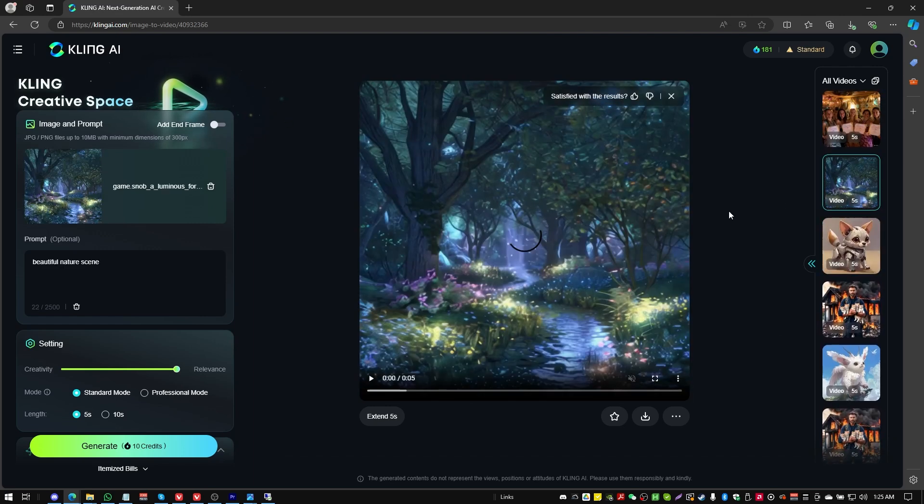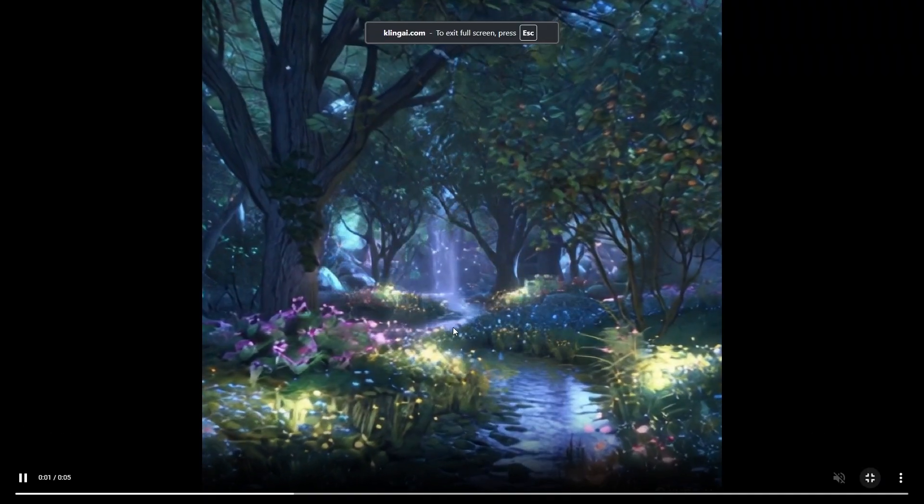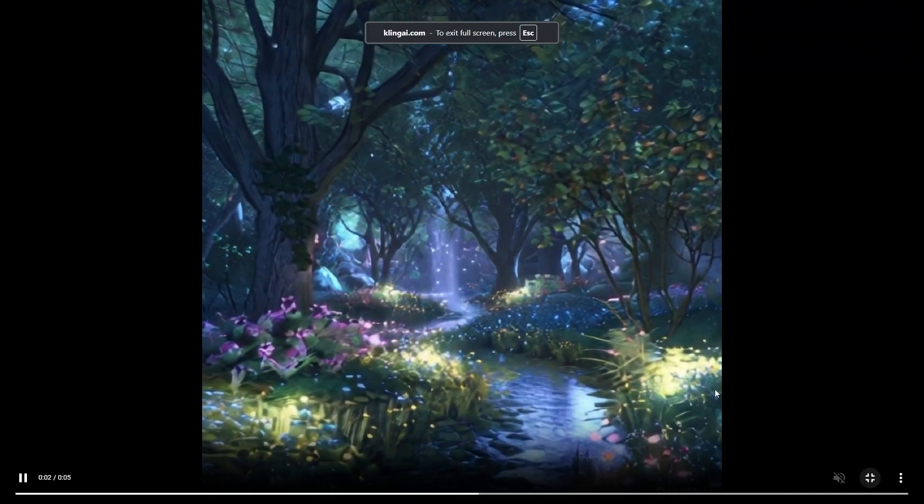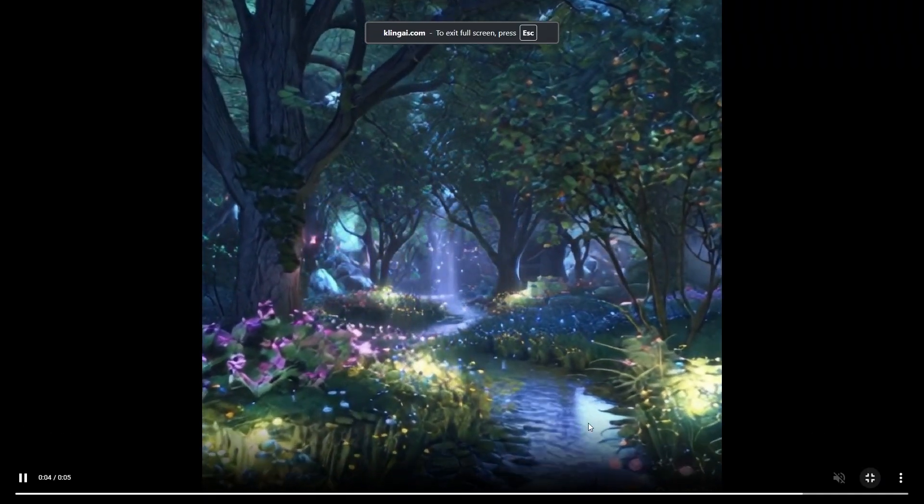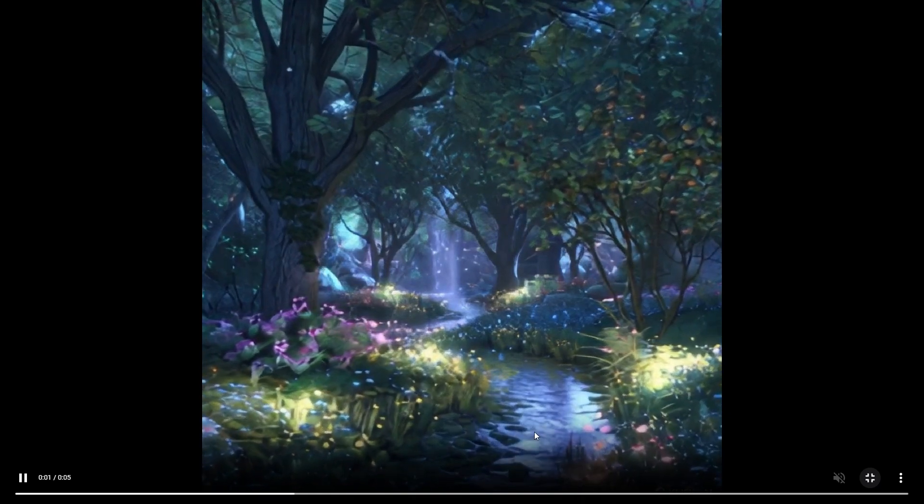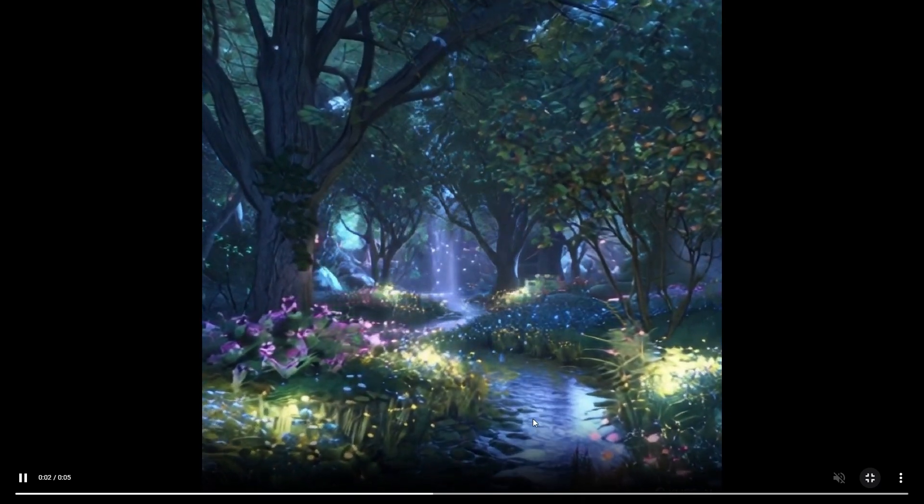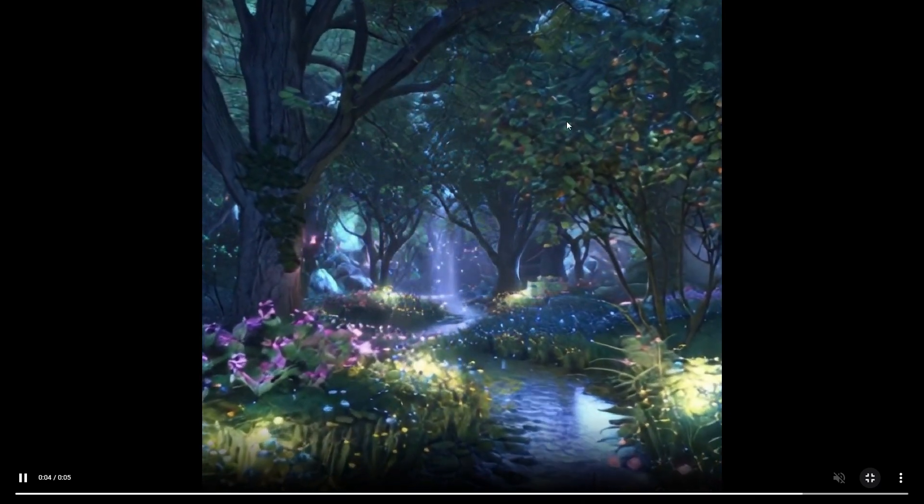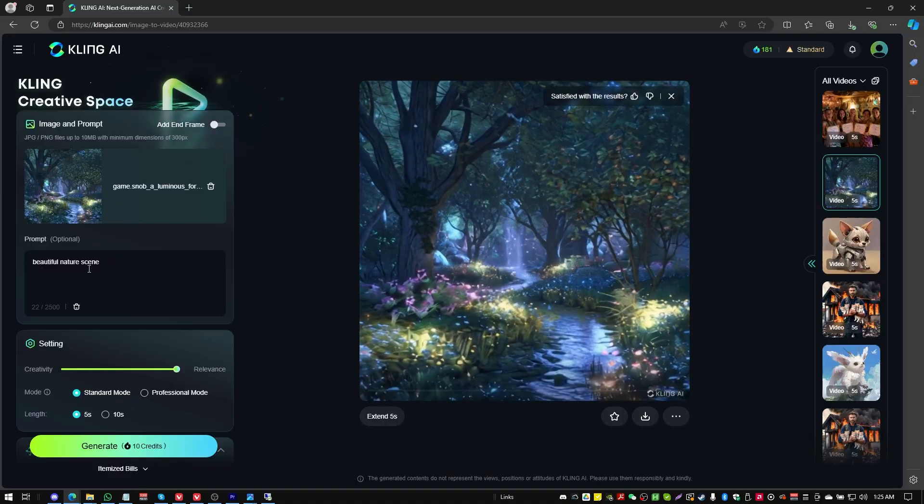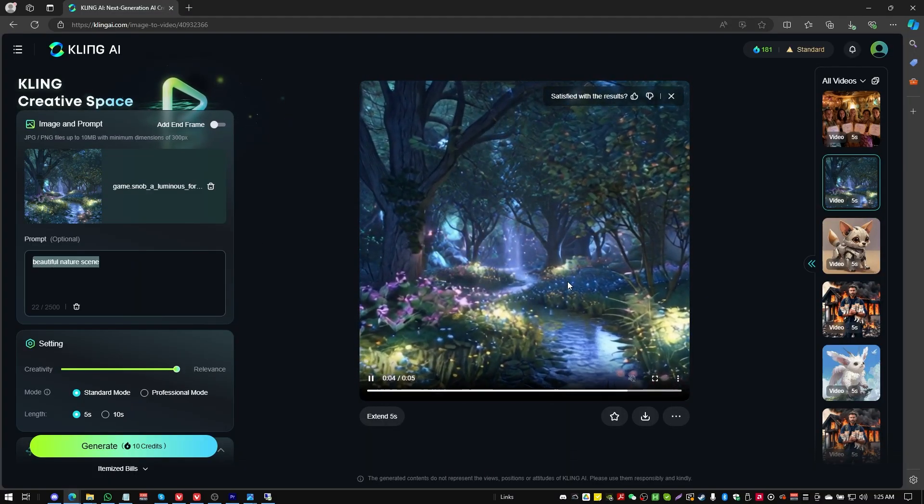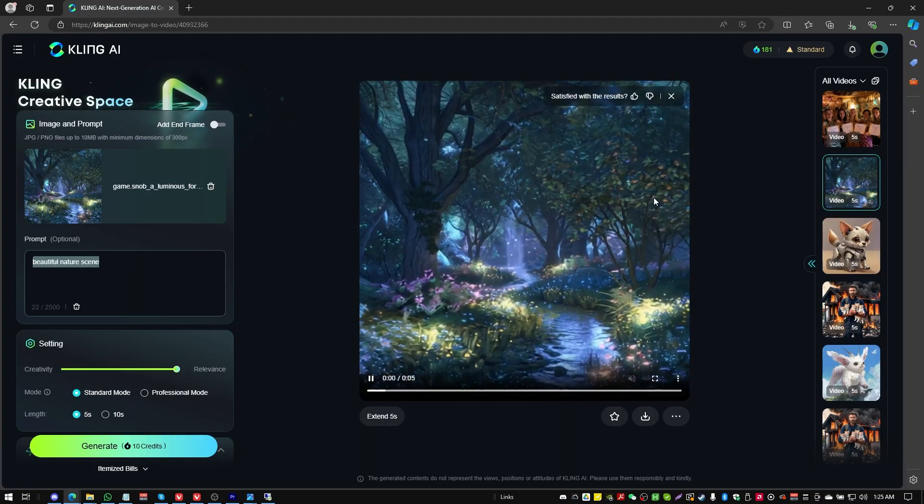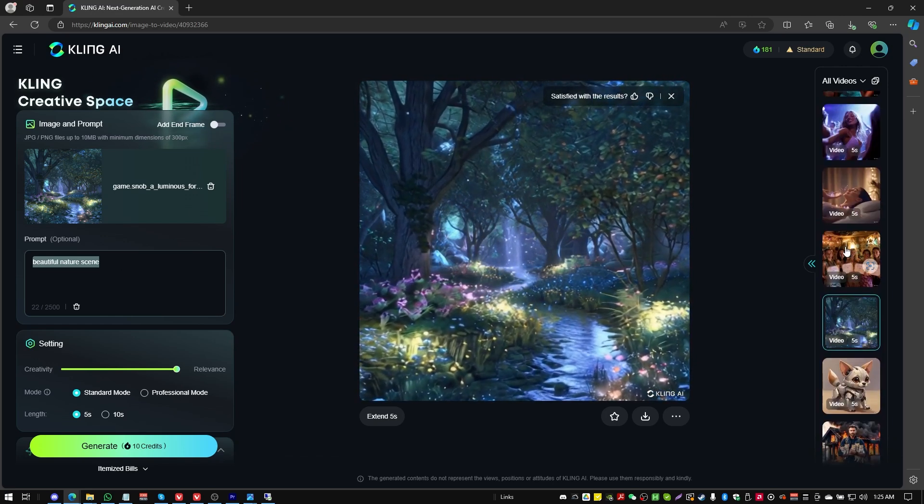This one here, I was curious what would happen if you just put in a nature scene. And we got a bit of a zoom through. We got some motion going on in the stream. Nothing much going on in the trees. I didn't give it much of a prompt. I just said a beautiful nature scene. Maybe if I said to add wind and stuff like that, it would have been better.